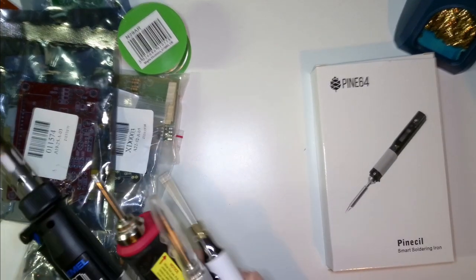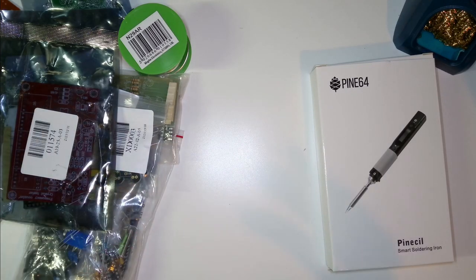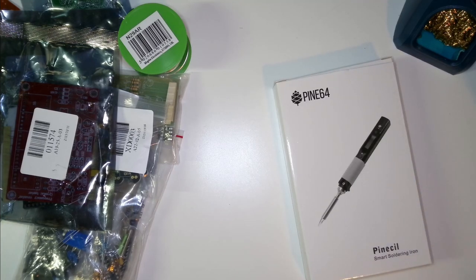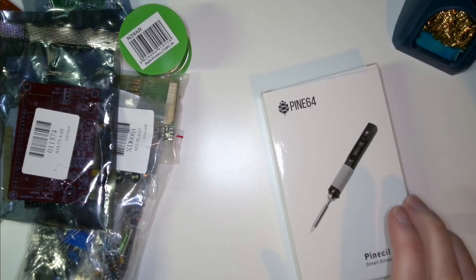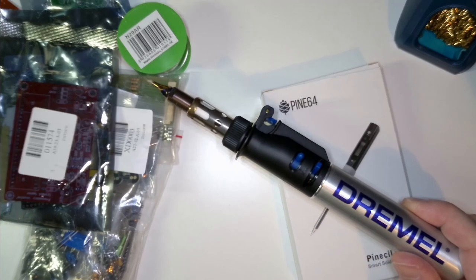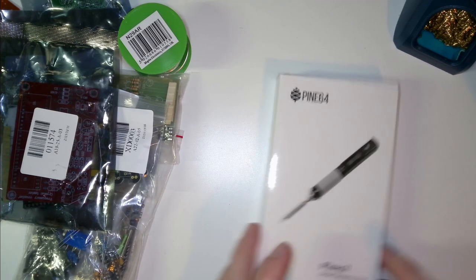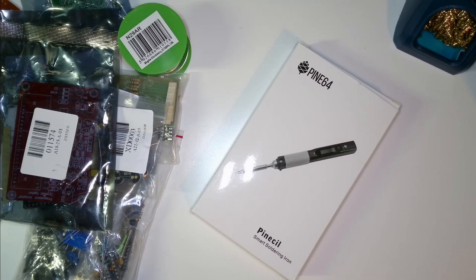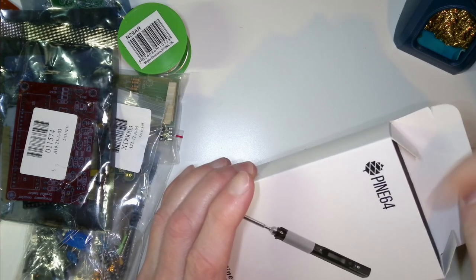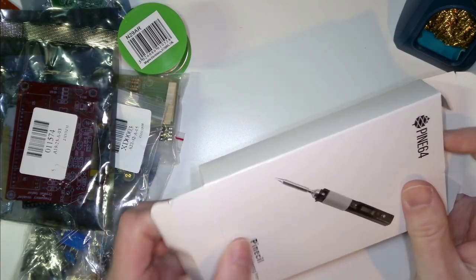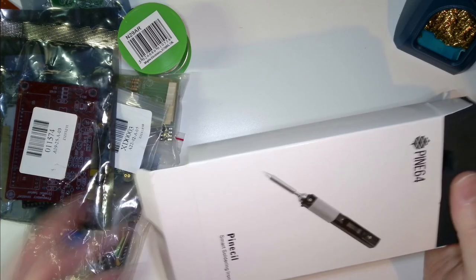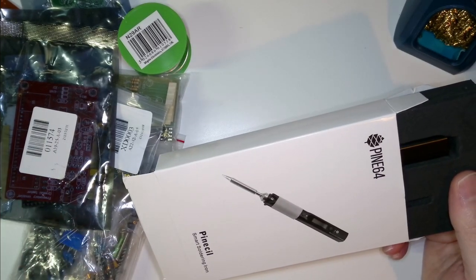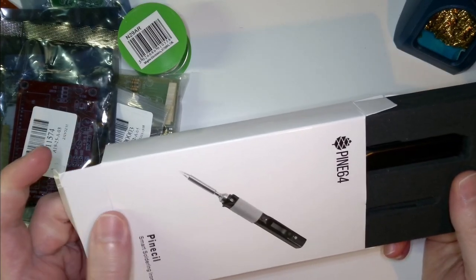I'm not going to be using any expensive soldering irons like a Weller. Every single one is what you would consider cheap. The most expensive is probably the Dremel at about £40. The Pinecil is cheap, around £30 to get it to the UK. You might get stung with import taxes because you have to buy it directly from them.